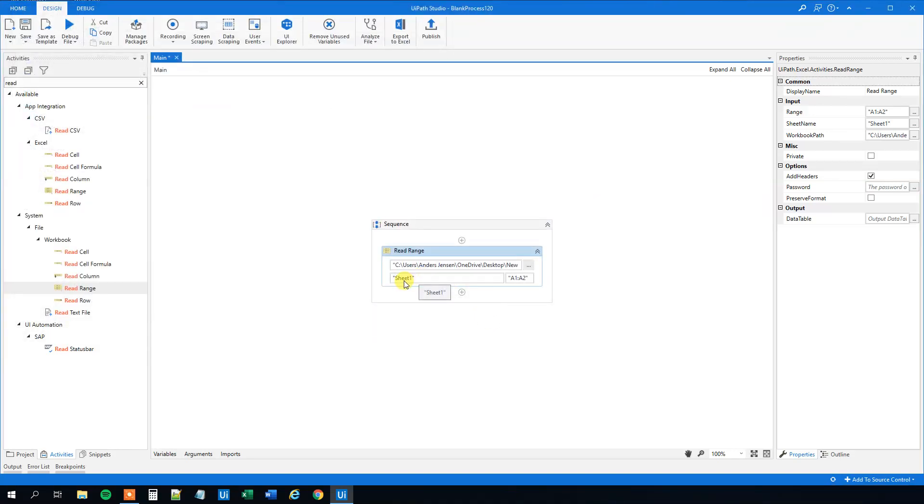For the sheet name, mine is named Sheet1. Change yours if yours is named otherwise. We will delete this range here, and we want to output this to a data table.